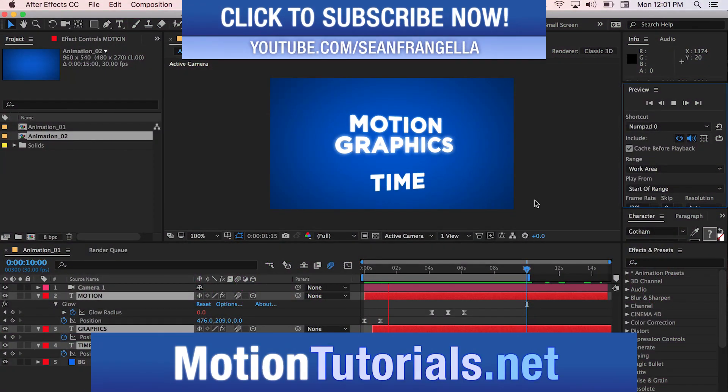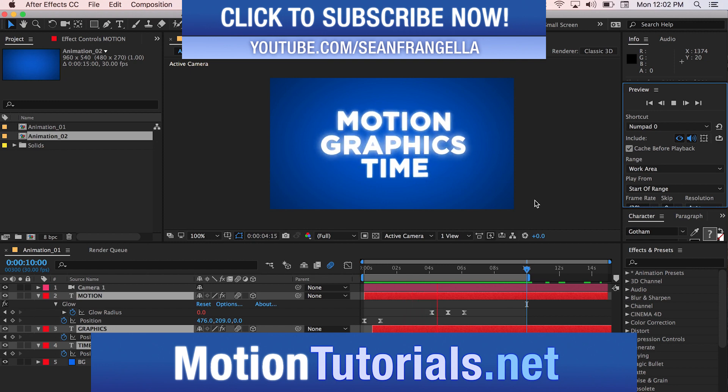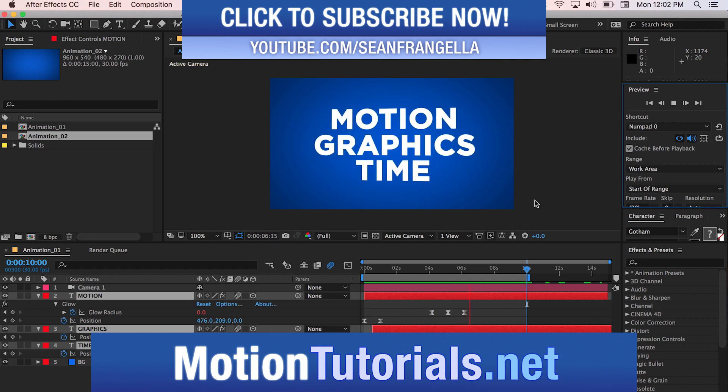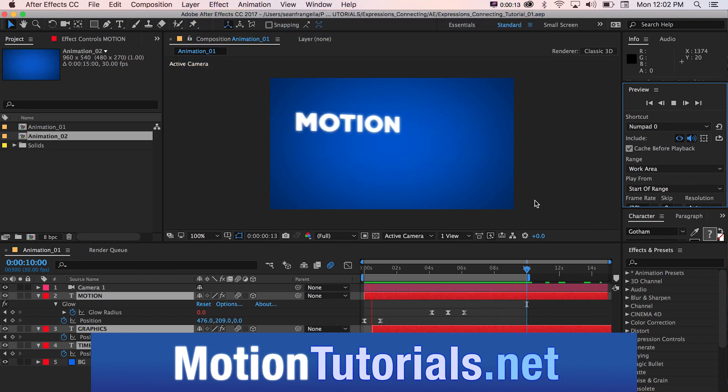Hey everyone, Sean Frangella here for MotionTutorial.net with a new After Effects Quick Tip Tutorial about how you can use expressions to connect the parameters of different effects in After Effects.